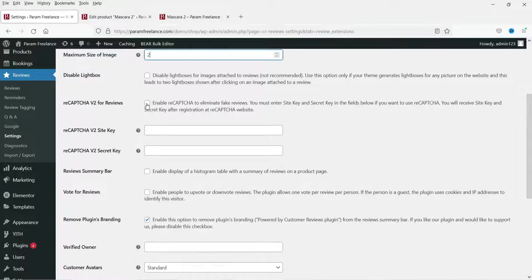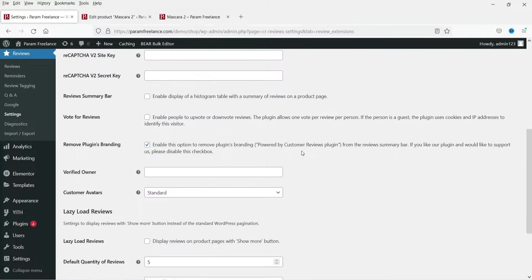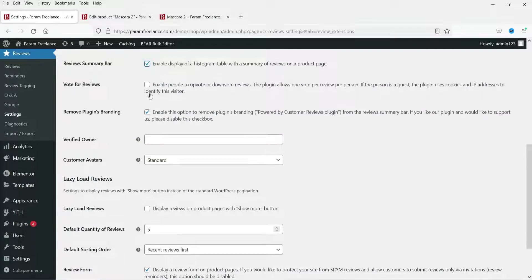If you want to enable reCAPTCHA on reviews, you can do so to limit fake reviews. You'll need a reCAPTCHA site key and secret key from google.com/recaptcha. For Reviews Summary Bar, enable the display of a histogram table with a summary of reviews on the product page. Check that box.